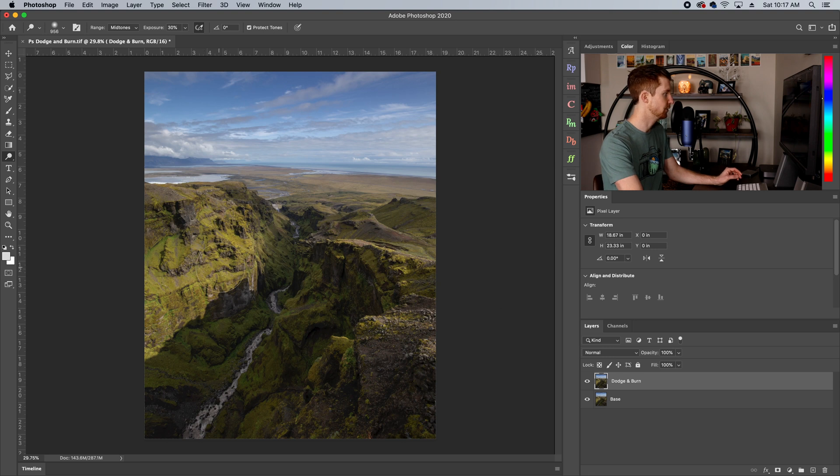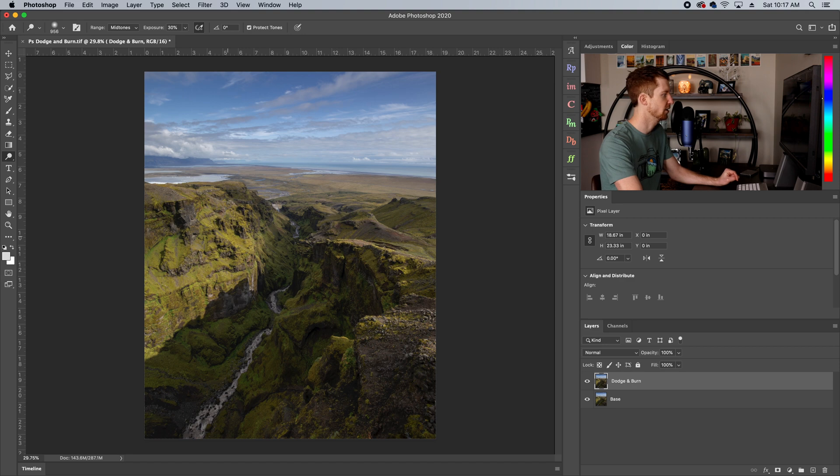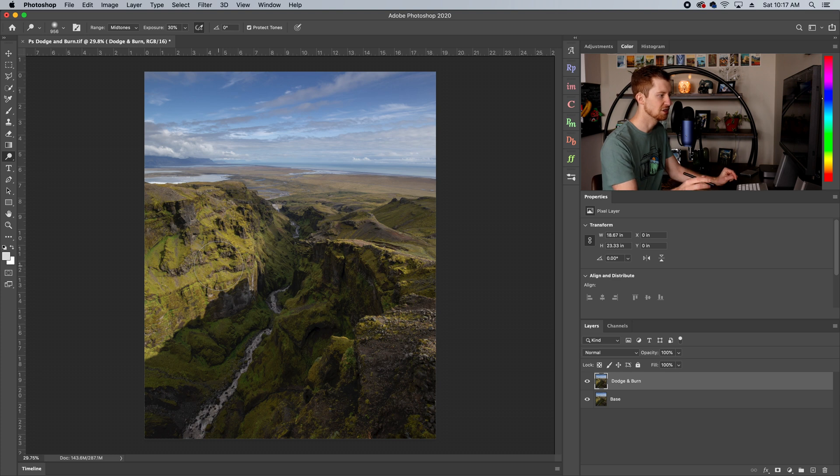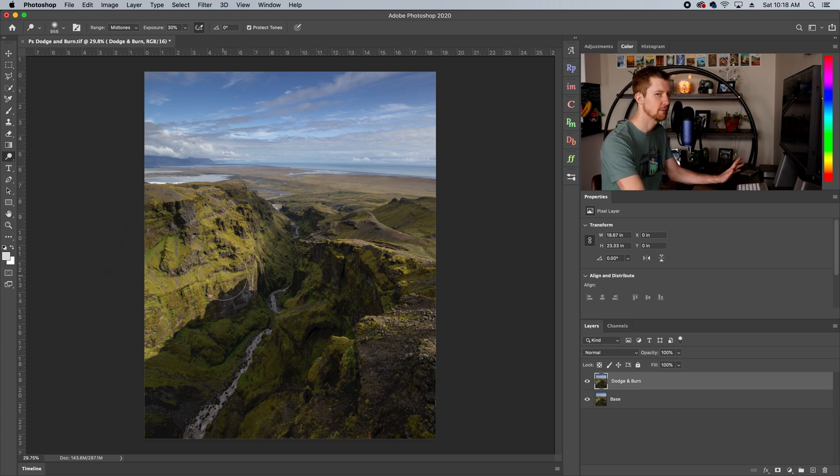So let's start dodging. Dodging is usually what I do first. You'll see we have some light over here. I've set my exposure to 30. This is usually what I do so I can kind of work things in. I'm also using a Wacom tablet with a pressure sensitive pen. So depending on how hard I push, it also changes the opacity of my pen. I highly recommend getting a Wacom tablet.